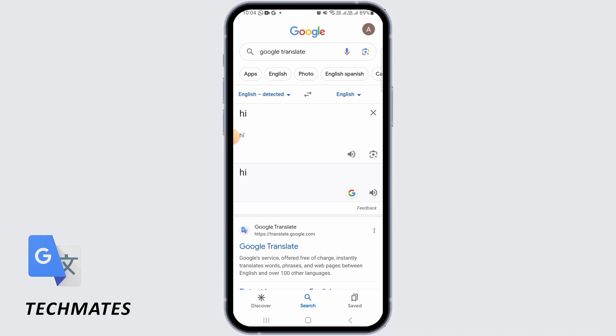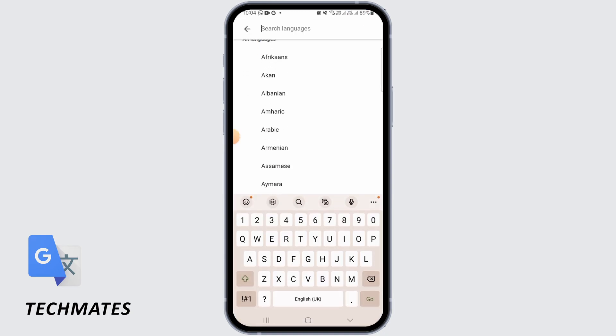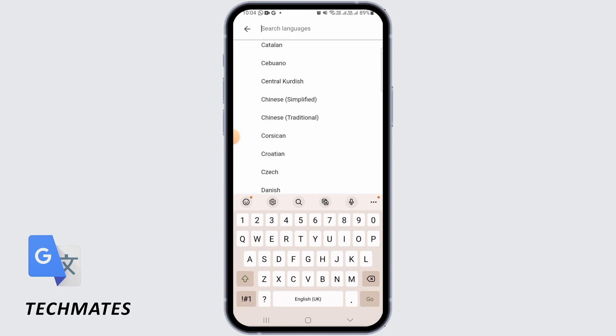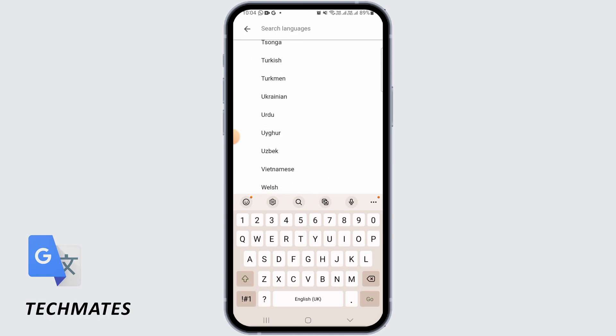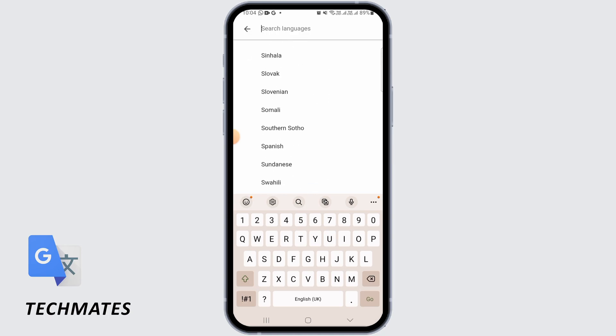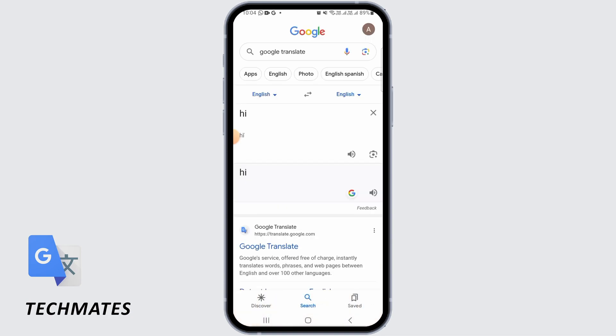So, over here on Google Translate, if you want to change the language, you can simply tap on English from here and then you can choose from any of these languages. However, you will not find any options for accents.